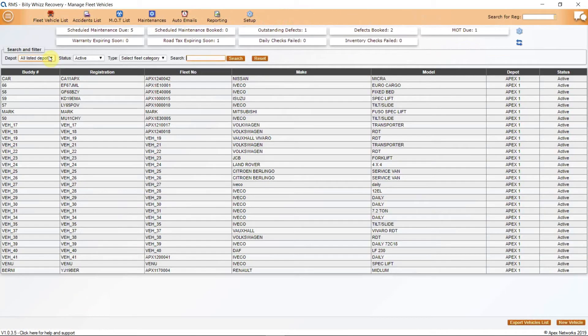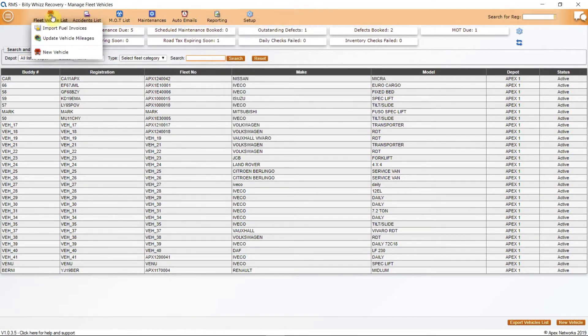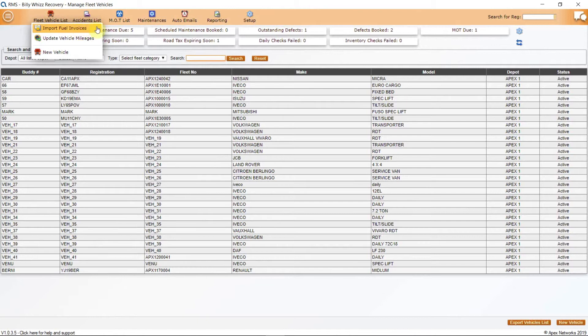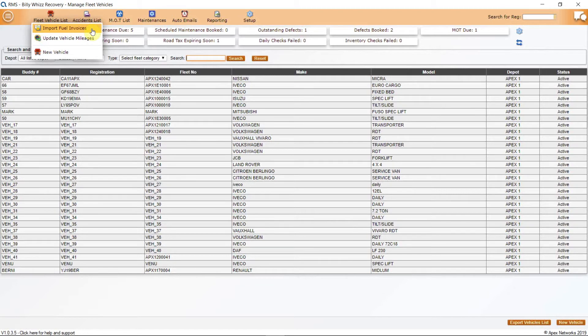Once in the application, you will see the familiar RMS orange menu bar with six buttons on it. The first button is Fleet Vehicle List, which is the Fleet Manager home page and will bring you back to your list of vehicles. Under this button is Import Fuel Invoices. This allows you to merge your invoices against the vehicles in Fleet Manager. This function is only used where drivers do not enter their fuel purchases on their PDAs.